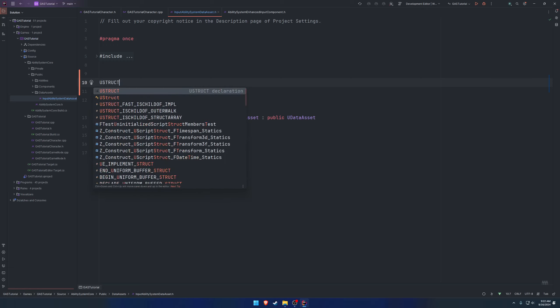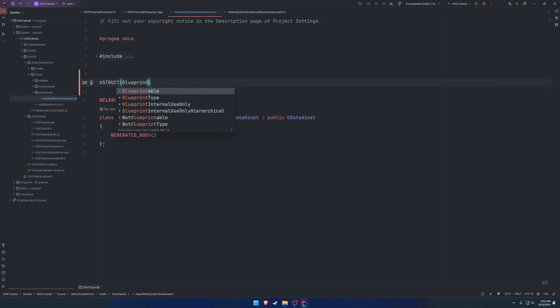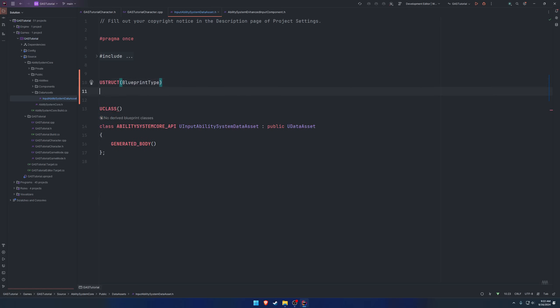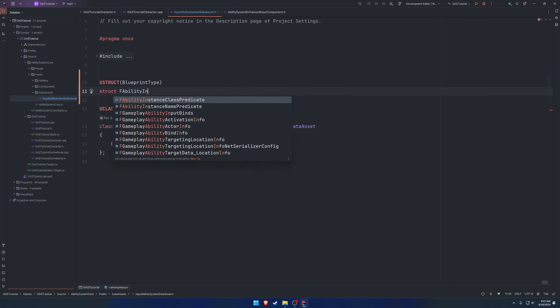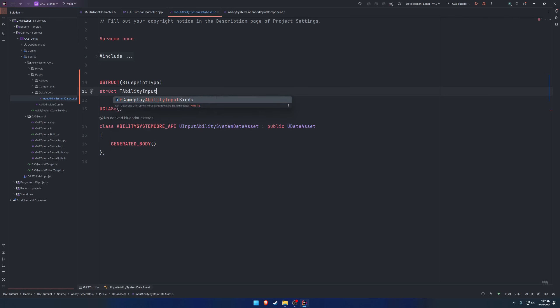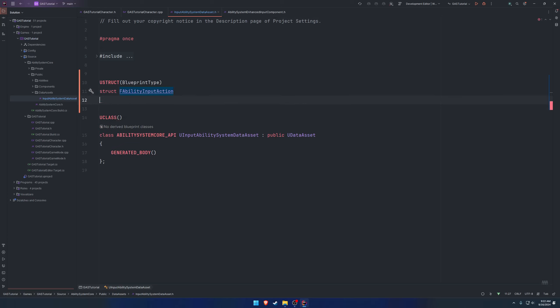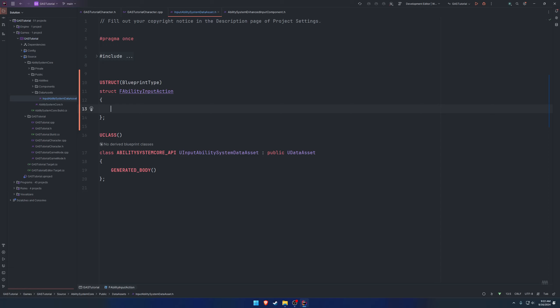We're going to create a struct of blueprint type and let's give it the name of F ability input action because we want to have it tell which tag is going to be tied to what ability.